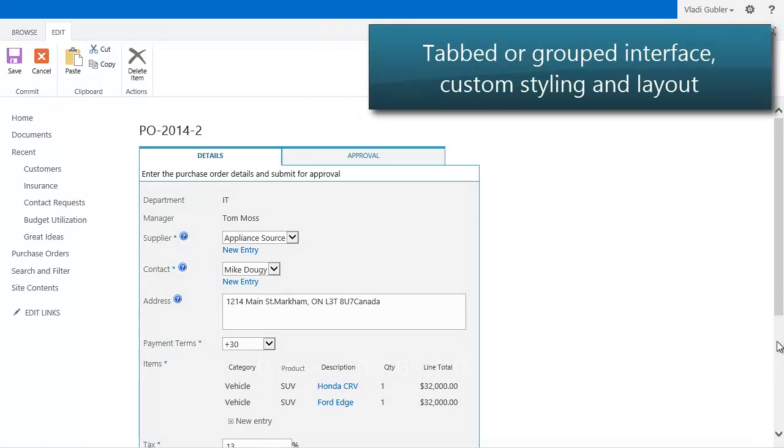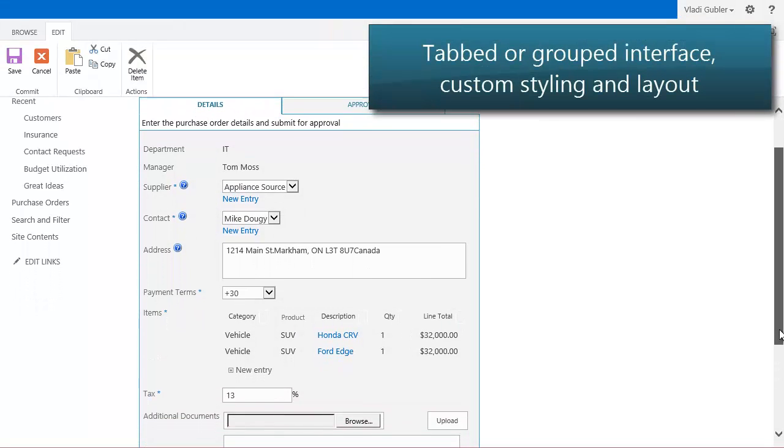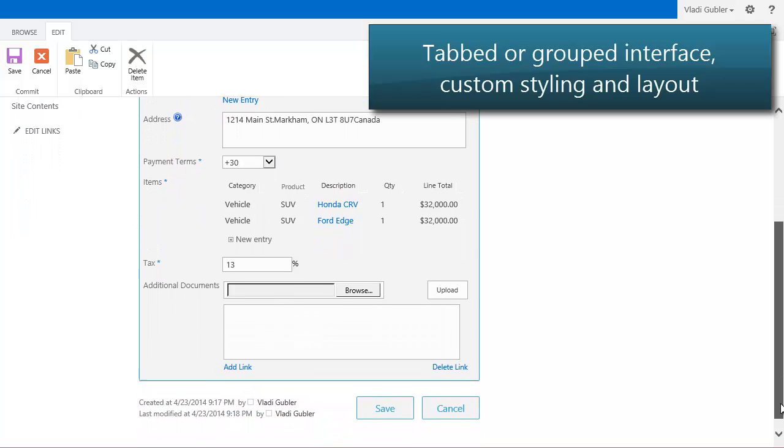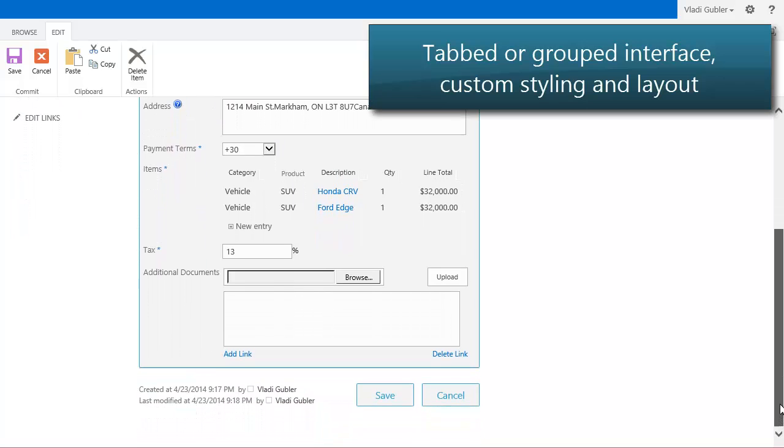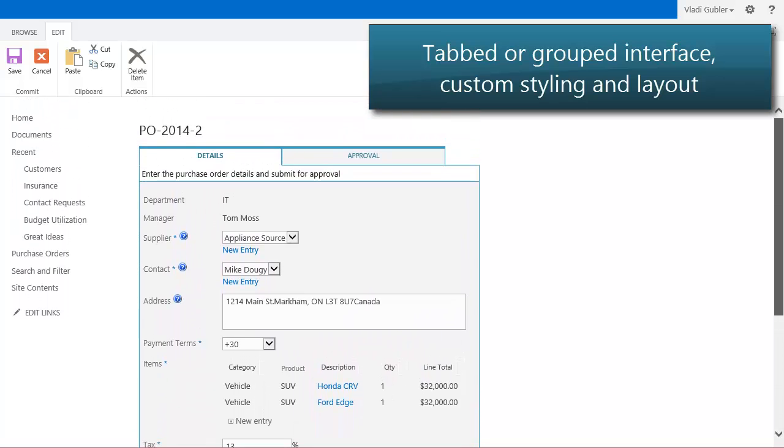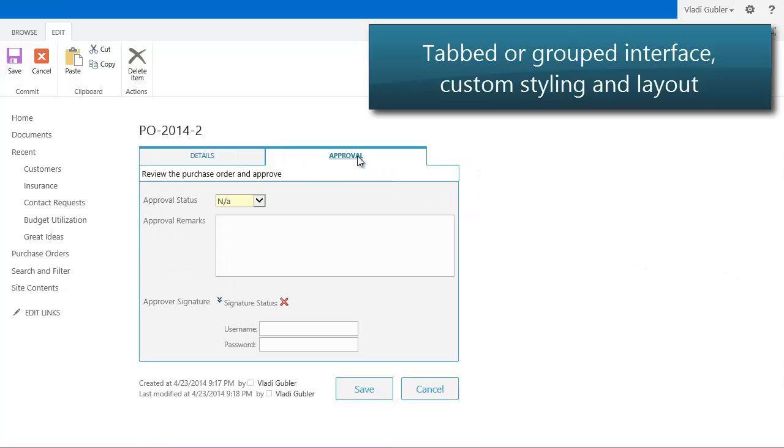You can group columns in your list forms into tabs or groups, further subdivided into sections. For example, group by topic, by process stage, or by department in charge. You can then provide a description for each tab.